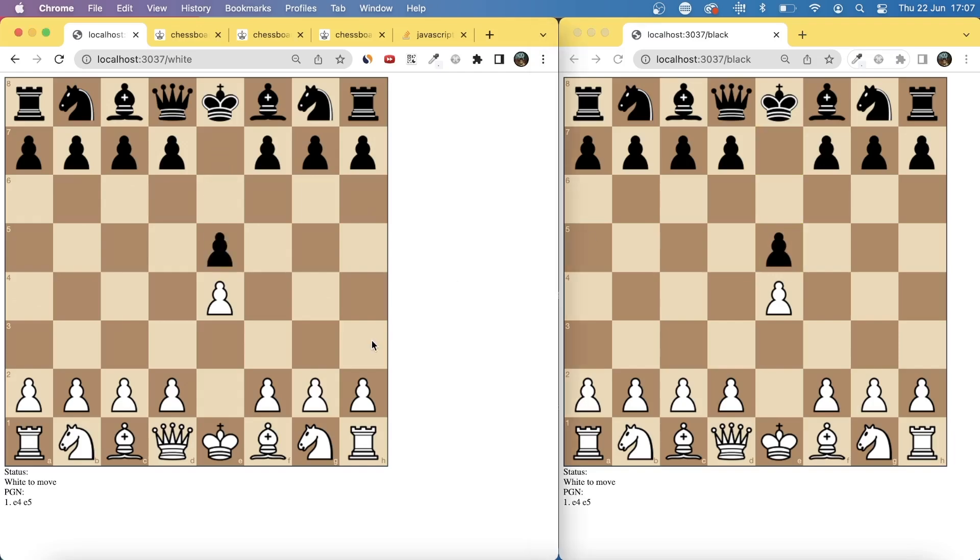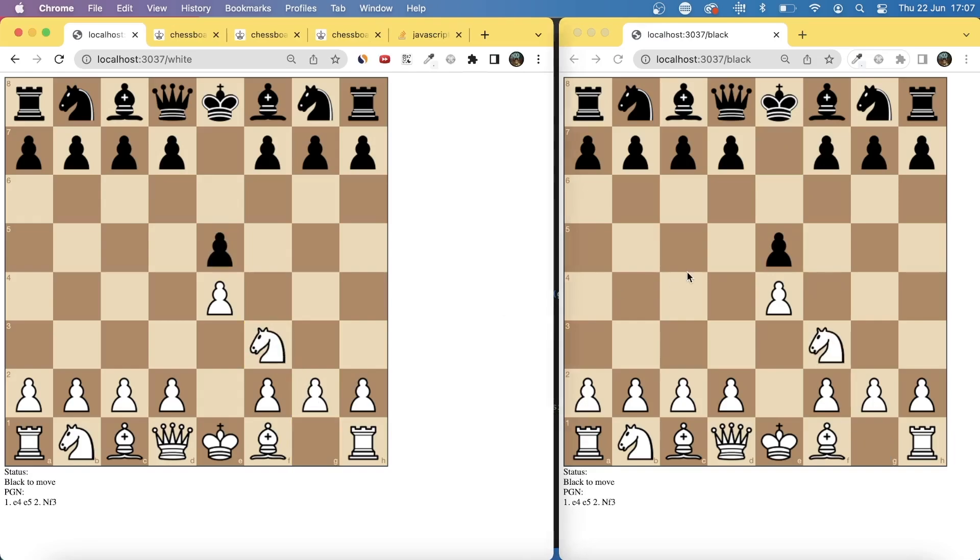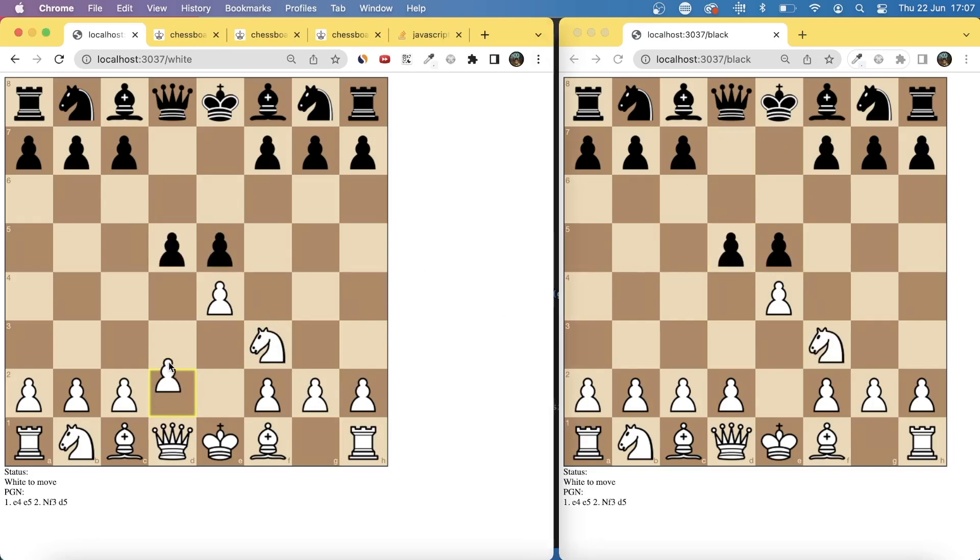The next thing to do was to actually make a form so that we can have custom rooms, a one-on-one game. And it's not just everyone on the same game.